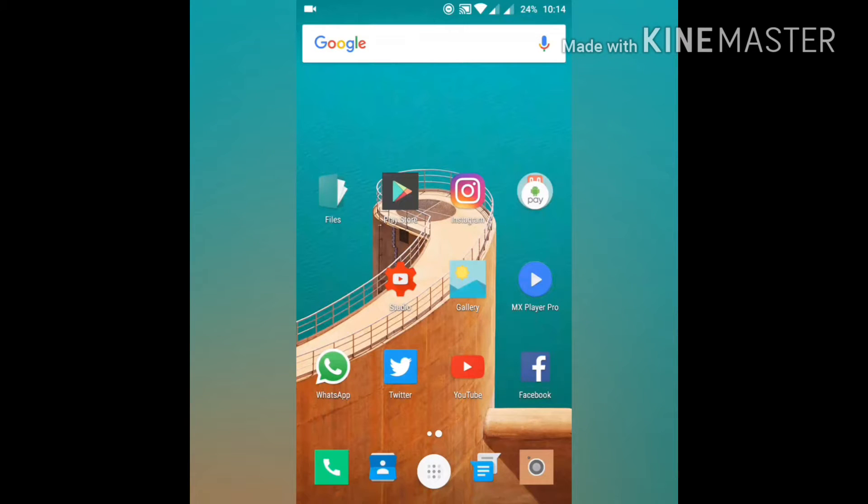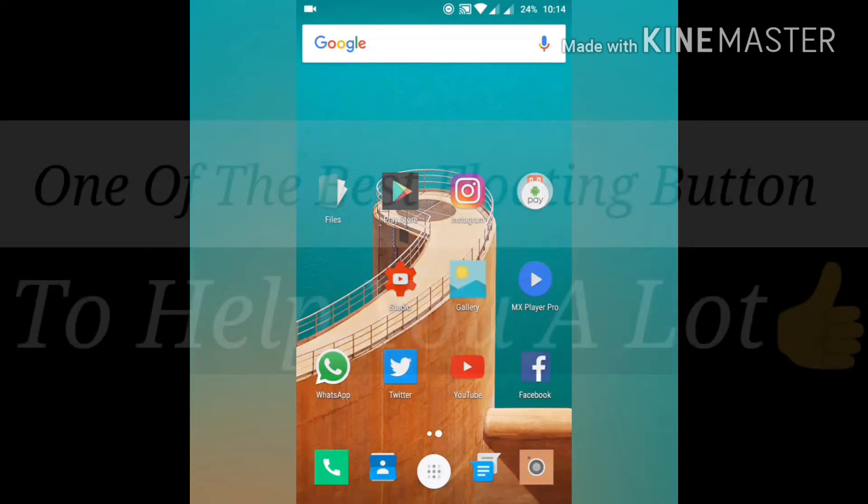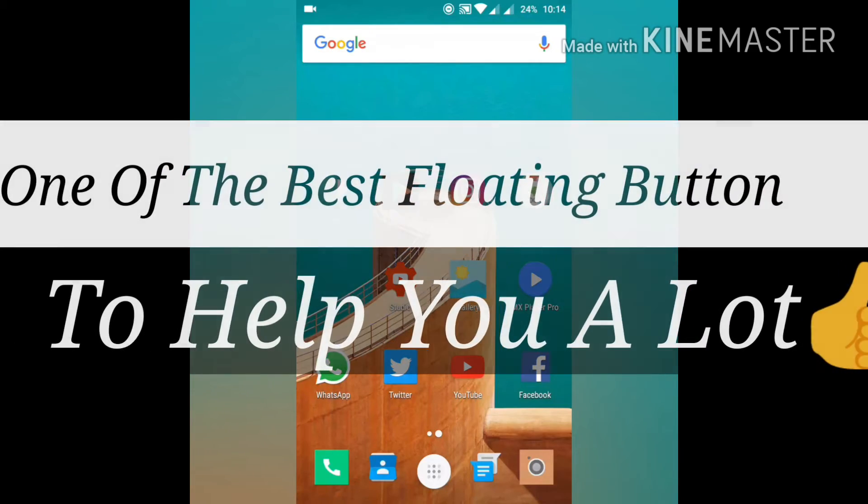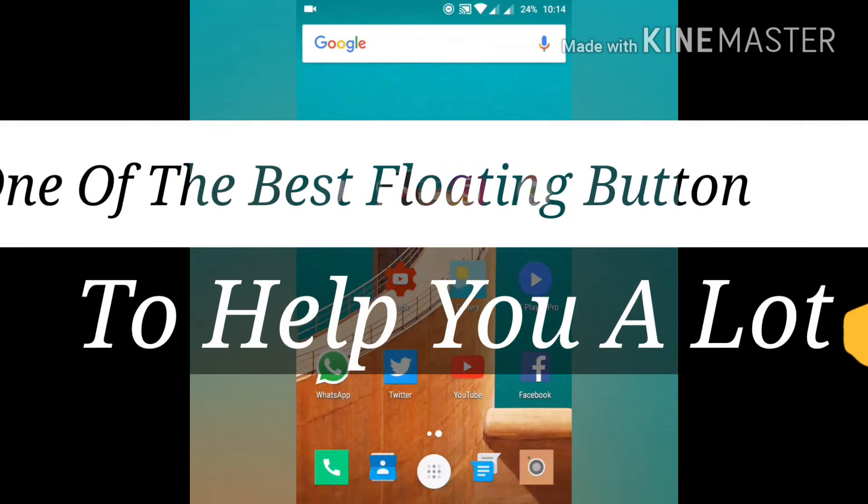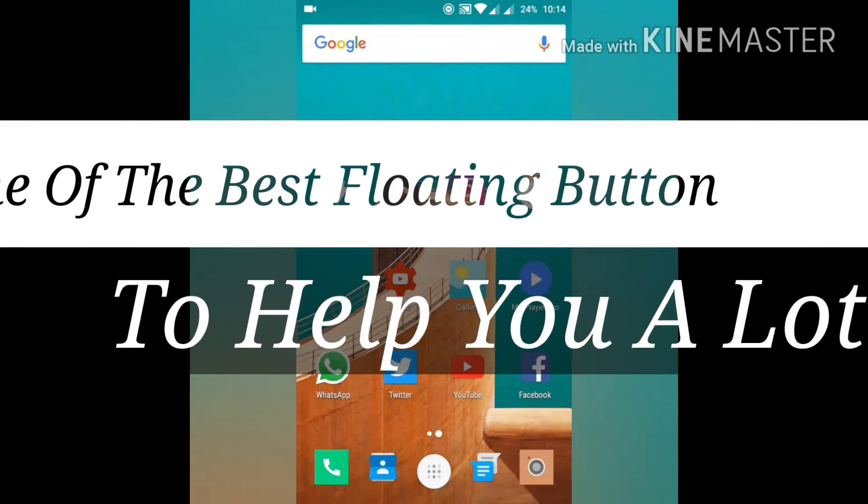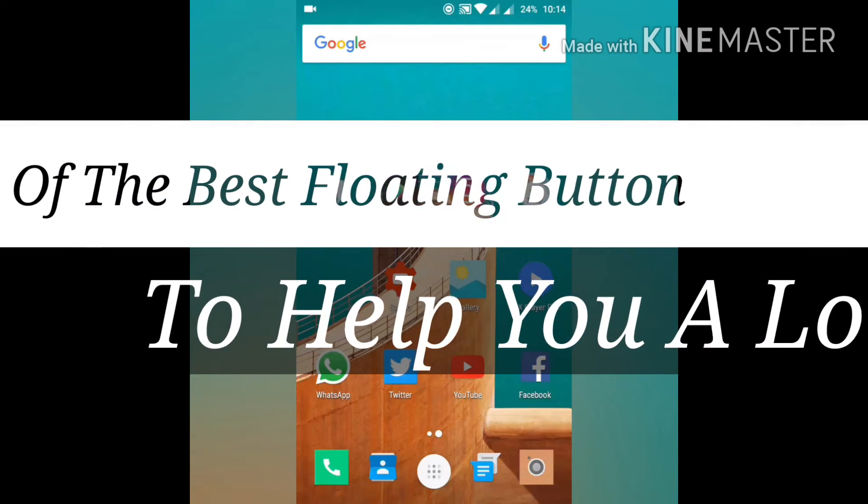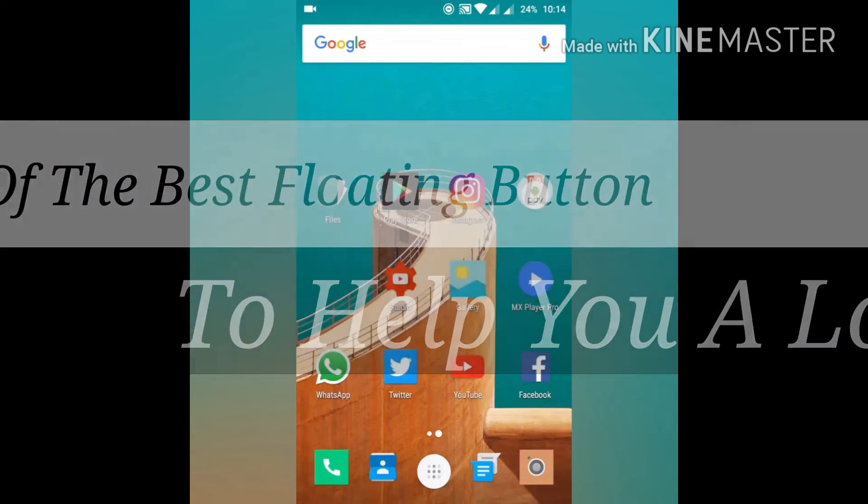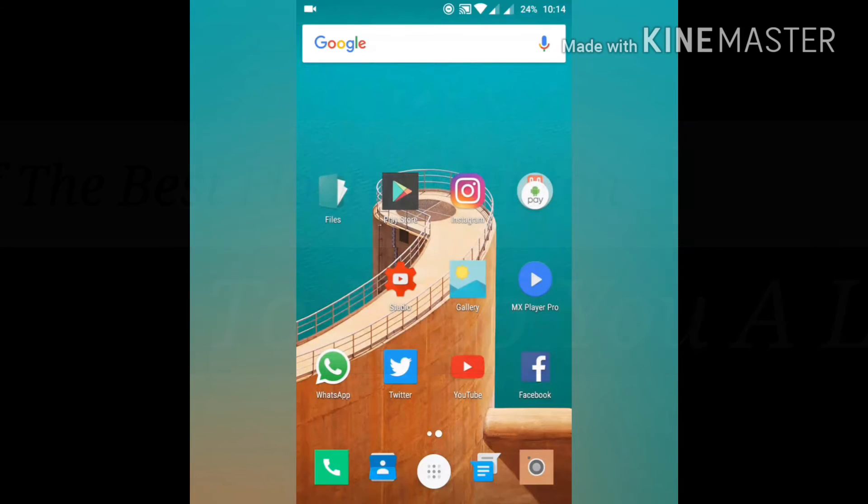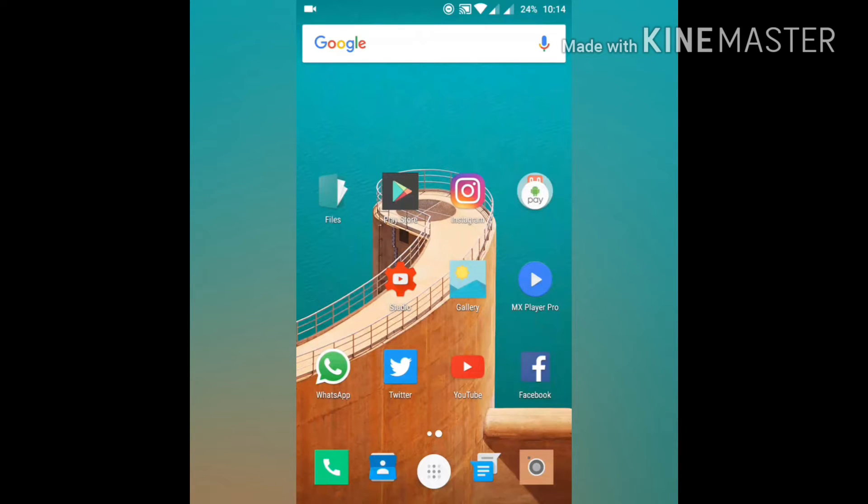Hi guys, today I am going to show you an app which is going to help you a lot in most cases. This video will show you some cool features of that app.